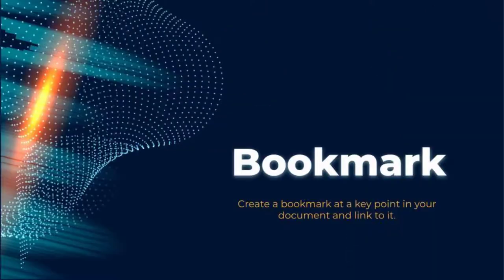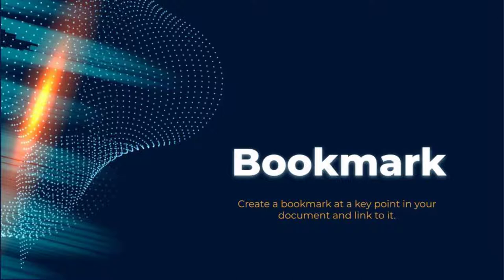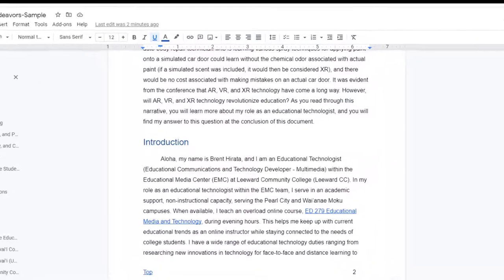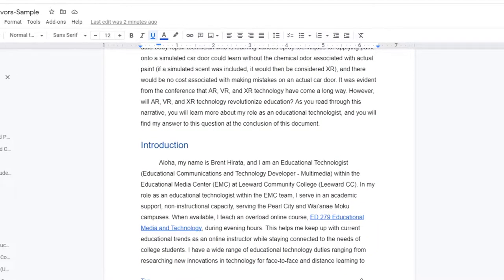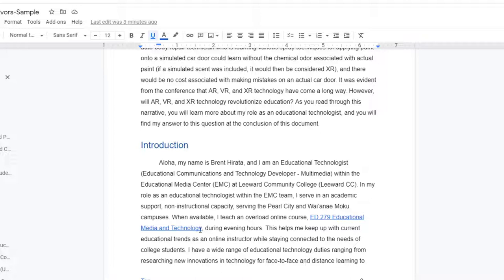Let's take a look at how internal linking might work. In my Introduction to my Narrative, I do mention that I also teach an Overload class, Ed279 Education Media and Technology. I may not want to dive into the full details in an Introduction section, but I do want to link to the section of my document that provides more details. That would be a good use of the bookmark.